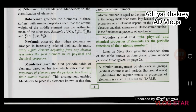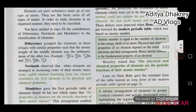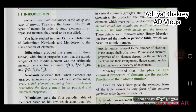Mendeleev gave the first periodic table of elements based on his law, which states that the properties of elements are periodic functions of their atomic masses. This arrangement enabled Mendeleev to place 63 elements known at the time in vertical columns and horizontal rows. He predicted the existence of elements yet to be discovered, but this method could not explain the position of certain elements, rare earth metals, and isotopes. These defects were removed when Henry Moseley put forward the modern periodic table.